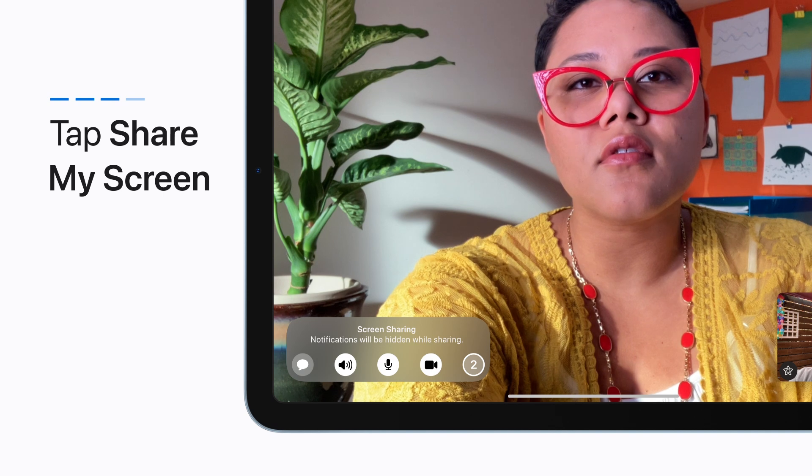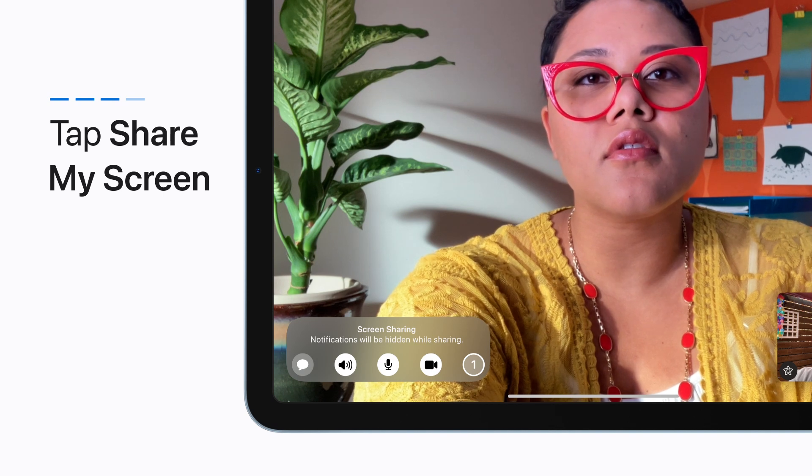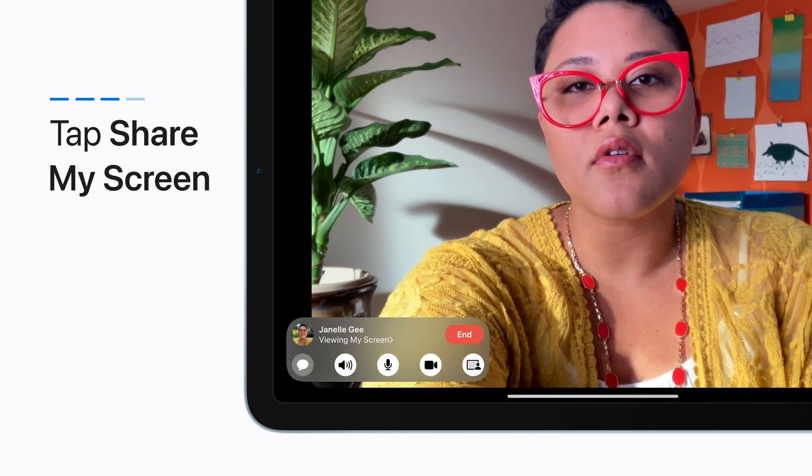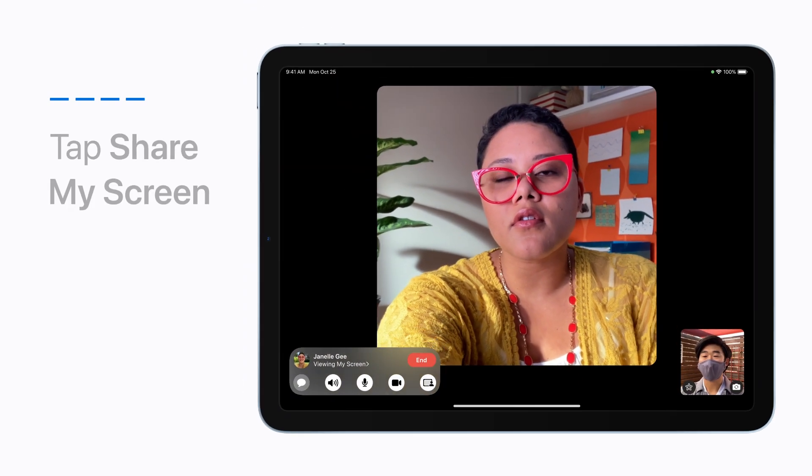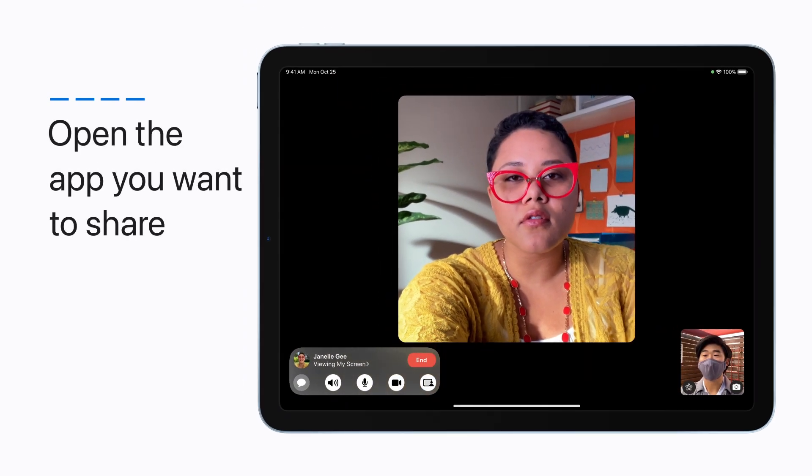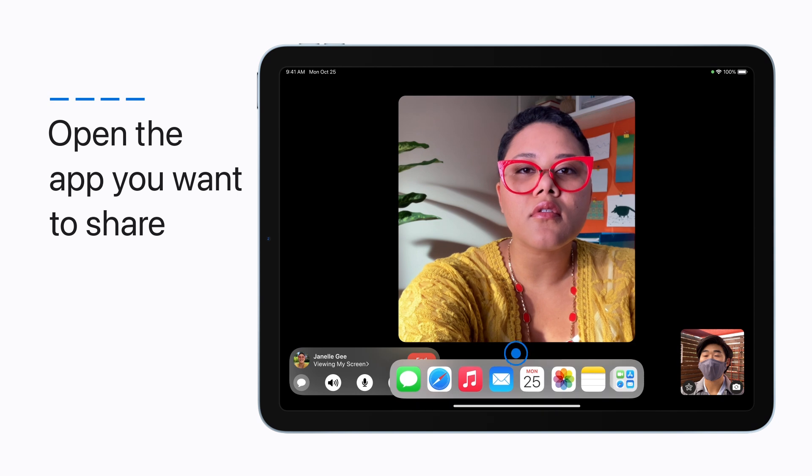Screen sharing begins after a short countdown. Now you can navigate to the app you want to share.